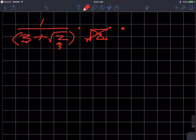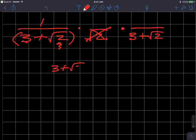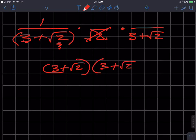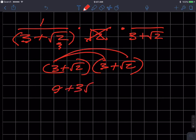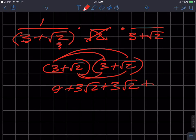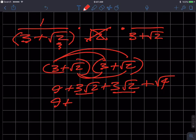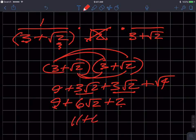What if I multiply it times the same thing — square root of 2 times square root of 2? Watch what happens. I have to distribute: 3 times 3 is 9, plus 3 radical 2, plus 3 radical 2, plus radical 4. So 9 plus 6 radical 2 plus 2. 9 plus 2 is 11 plus 6 radical 2. And I'm still stuck with this radical 2, right?